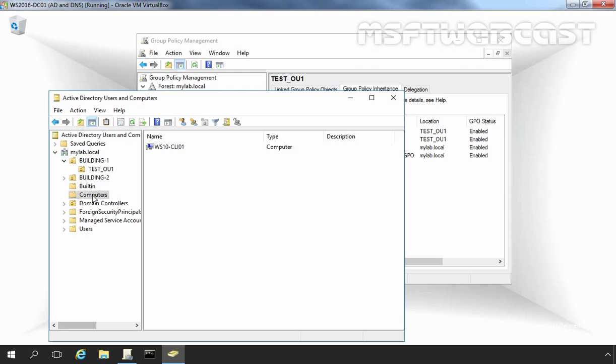If you link a GPO at domain level, then domain-linked GPOs affect all users and computers within the domain and within any subordinate containers inside the domain. This includes objects in built-in containers as well as objects within OUs in the domain structure.